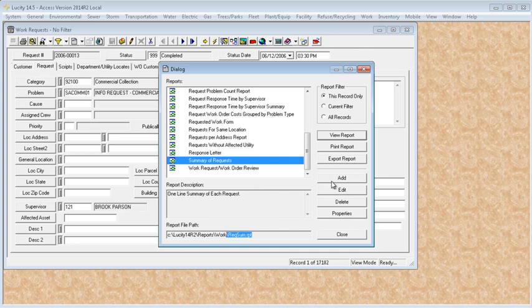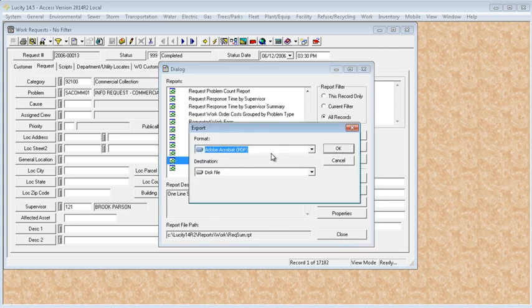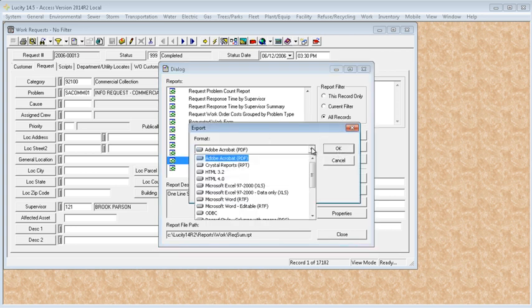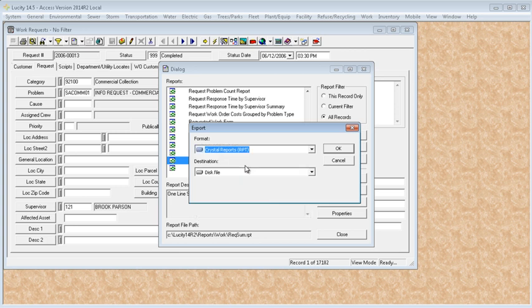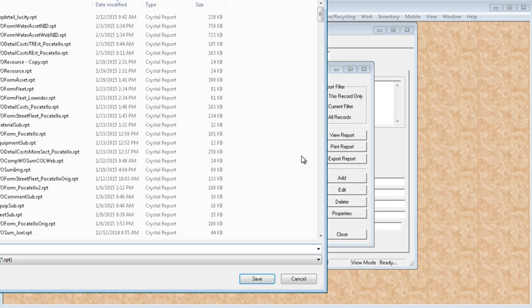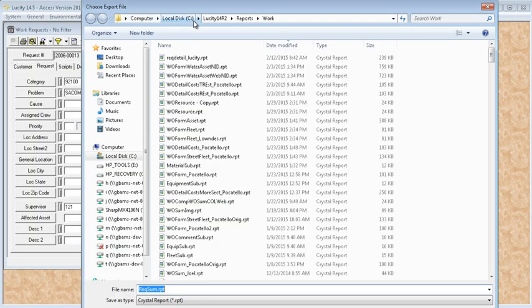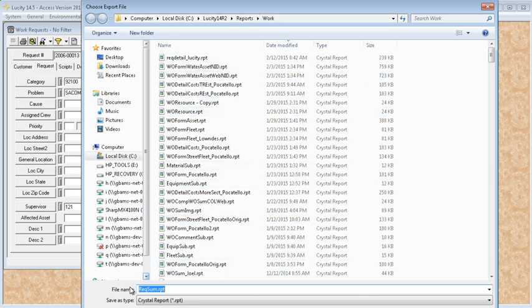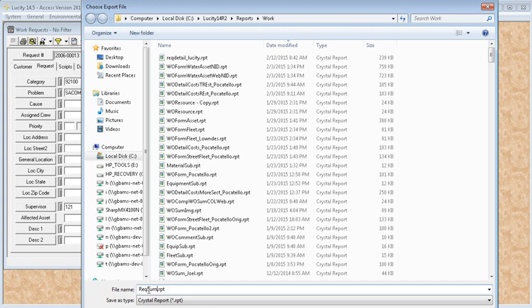I will export the summary of request report and save it with a new name. So you click on the report, select all records, say export report. For format, it's Crystal Reports. Destination, disk file, okay. Now you need to go to the report location where it is to be saved. And on mine, it's the C 14 R2 reports work. So I'm in the right location. And then down here is where you're going to give it a new file name. Give it something that makes sense. If you're going to modify a standard report slightly, you might want to leave the beginning portion the same and then just add your agency name or your initials at the end of it. And then select save.